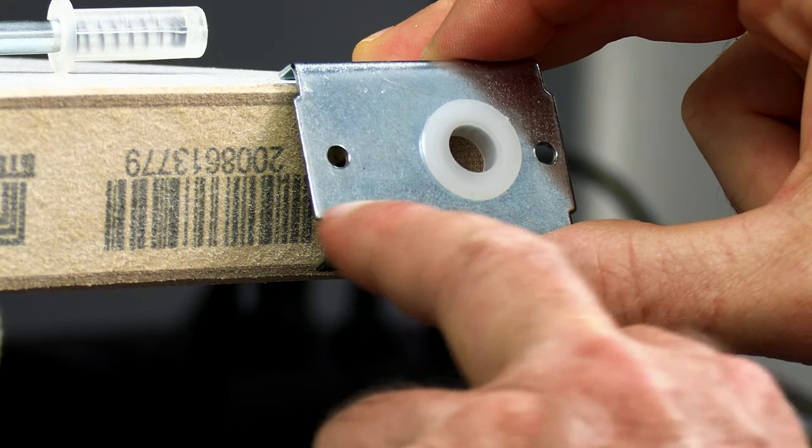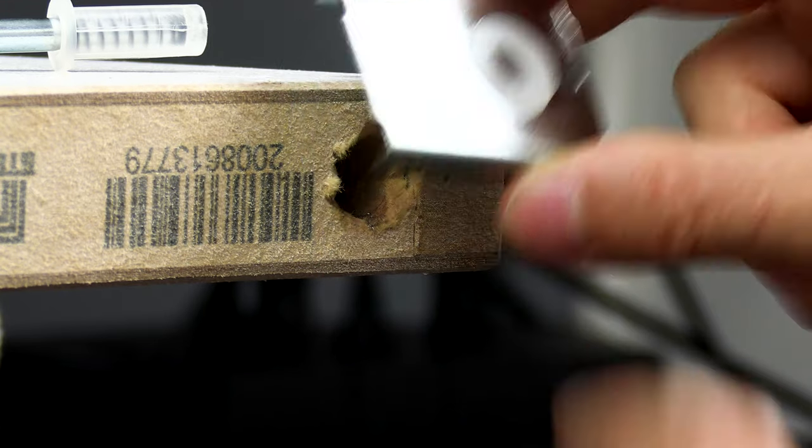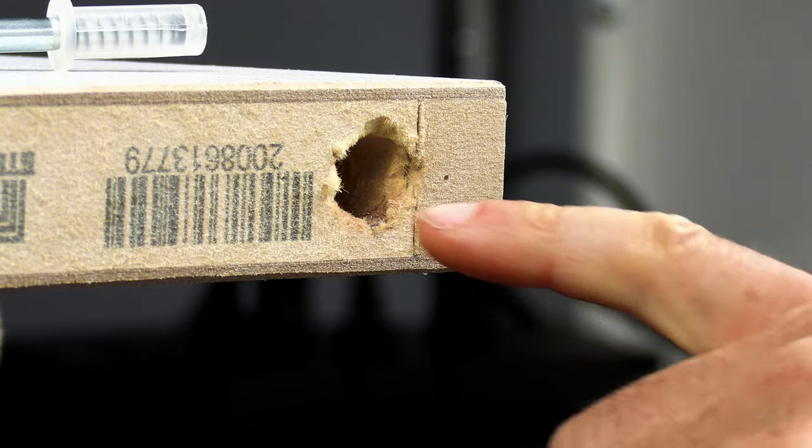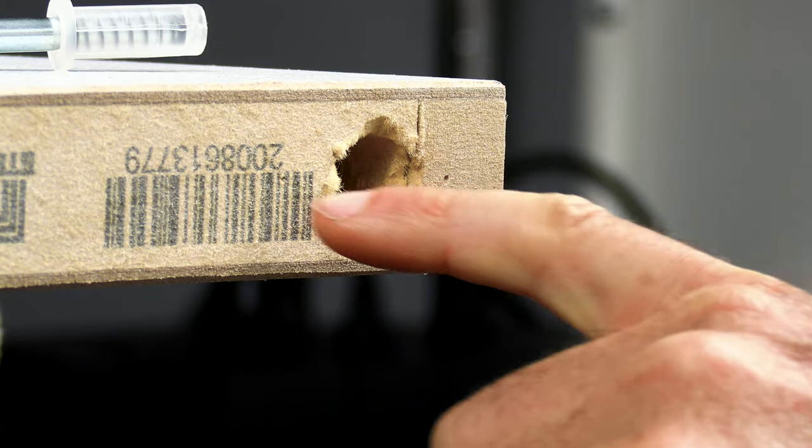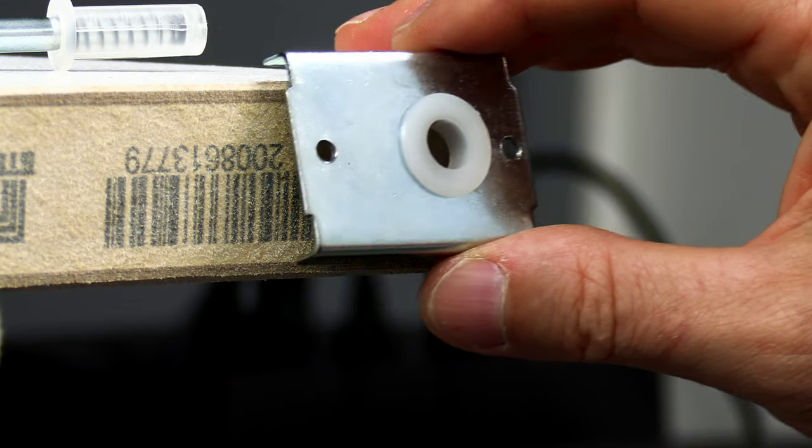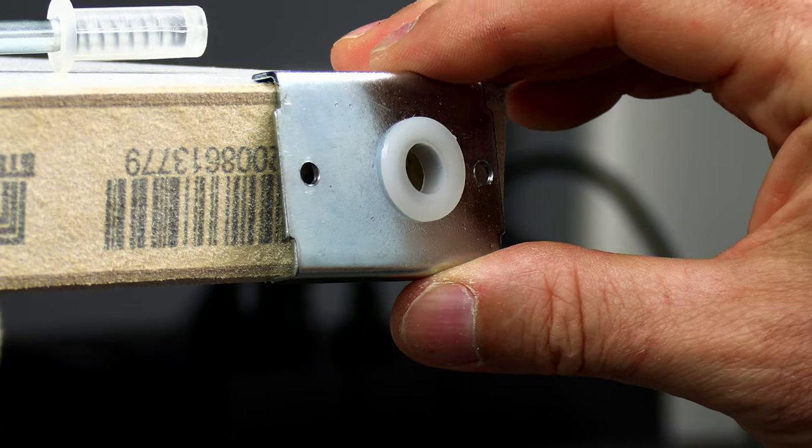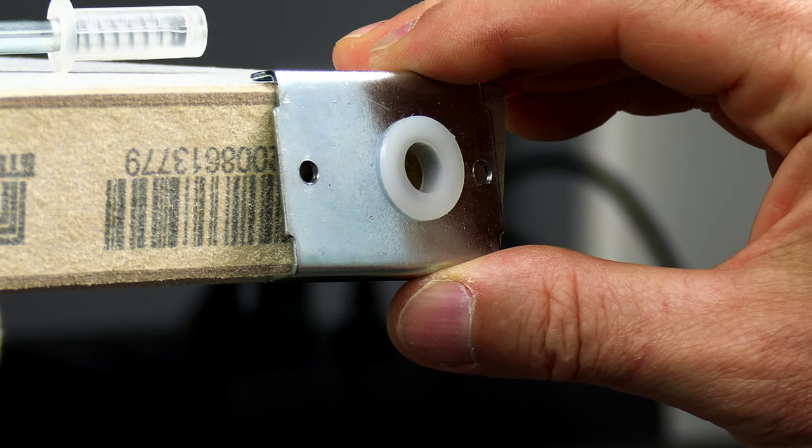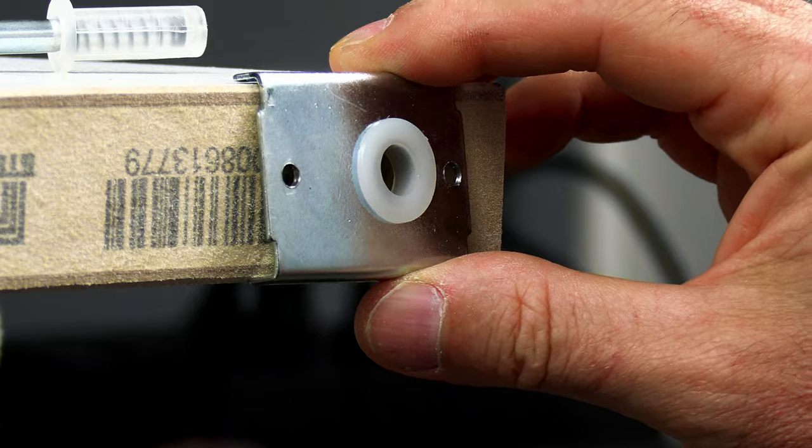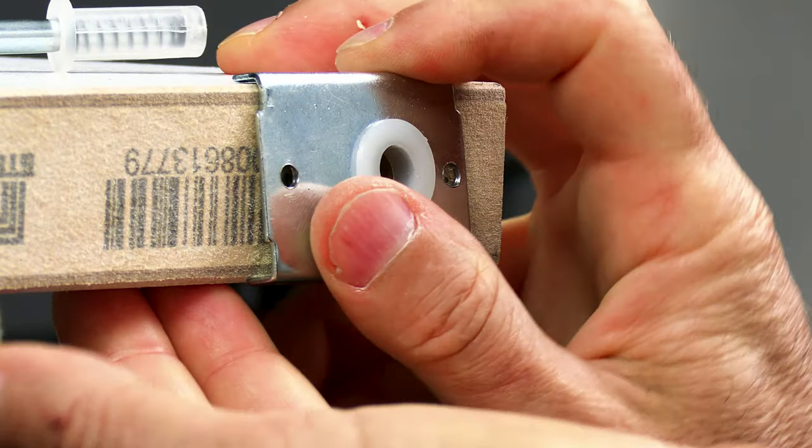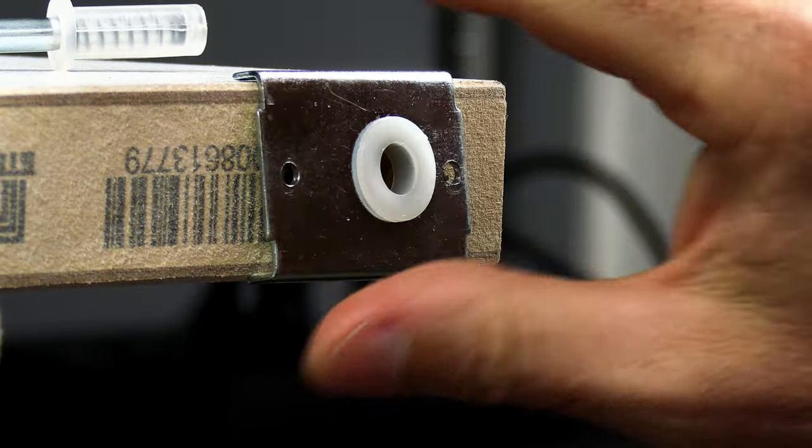So, I pre-drilled both holes. But what we need to do is mark the door where the holes are. And I'm going to use bigger screws than it came with.